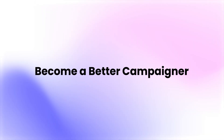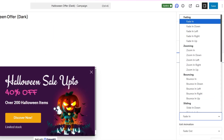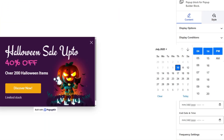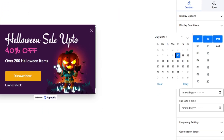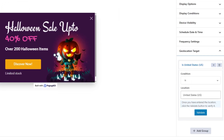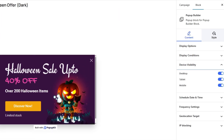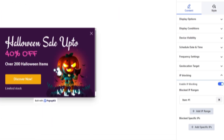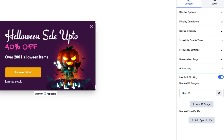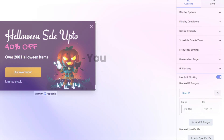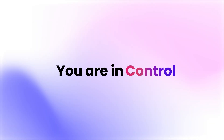Pop-up Kit makes you a better campaigner with eye-catching animations, campaign scheduling, geolocation targeting, device rules, IP blocking, and more. You're fully in control.